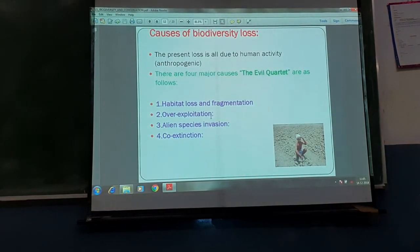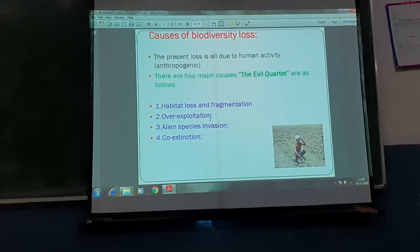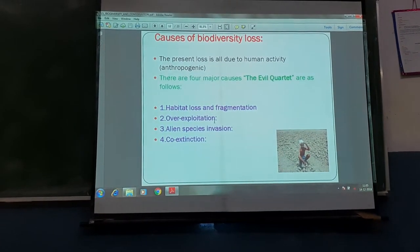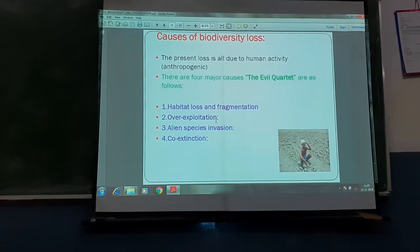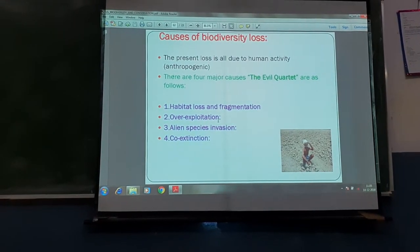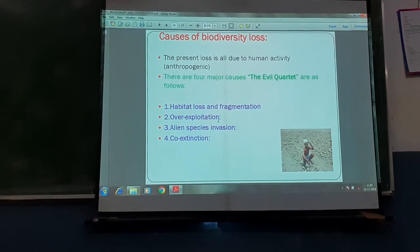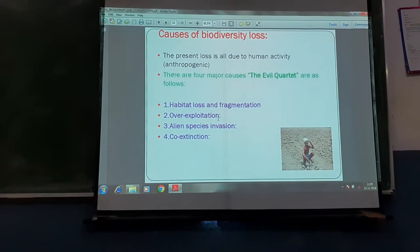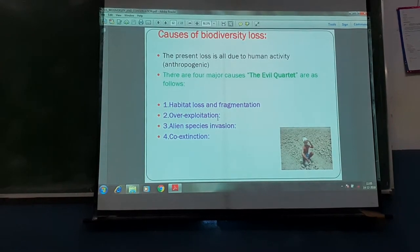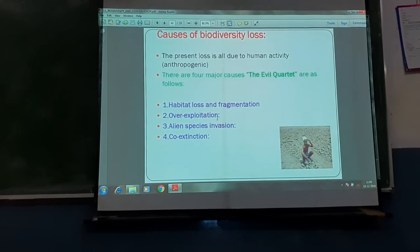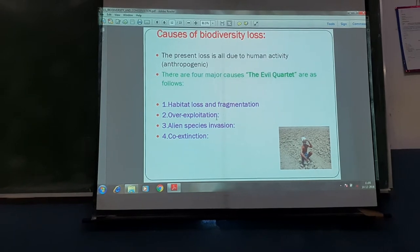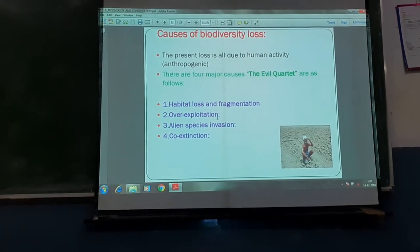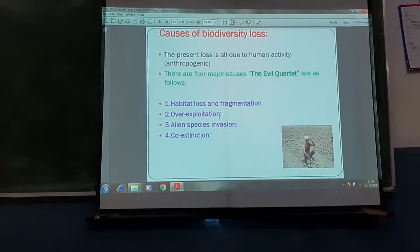The causes of biodiversity loss are called the 'Evil Quartet' — a very important question for your examination. The four factors are: habitat loss and fragmentation, overexploitation, invasion of alien species, and co-extinction.